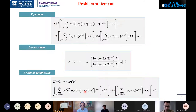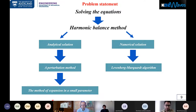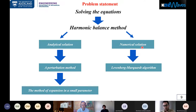To solve the equation we use the harmonic balance method, truncating at some final harmonic N. For analytical solutions we use the method of expansion in a small parameter (a perturbation method), and for numerical solutions we use the Levenberg-Marquardt algorithm in MATLAB.